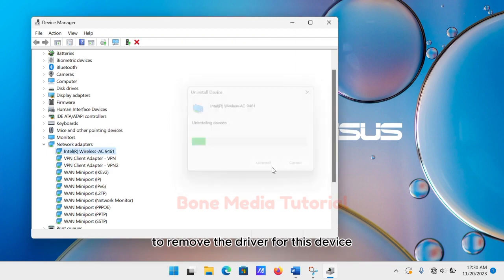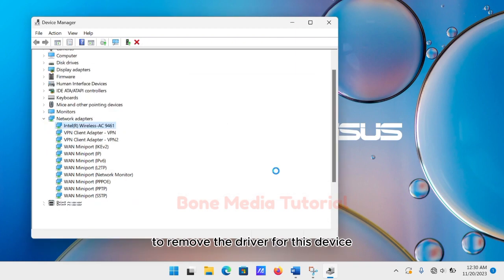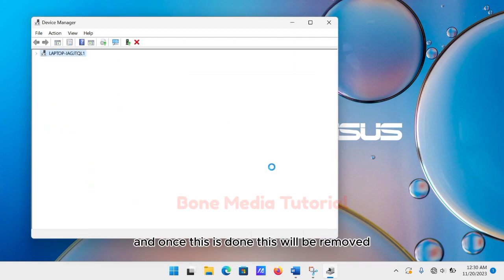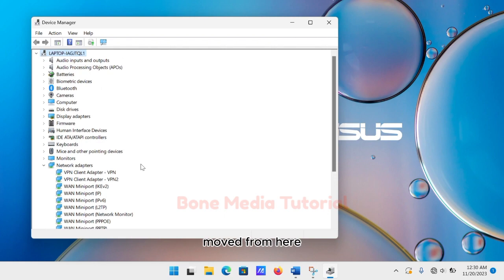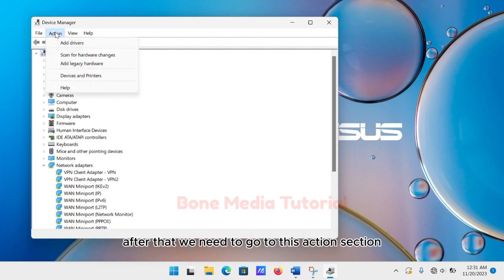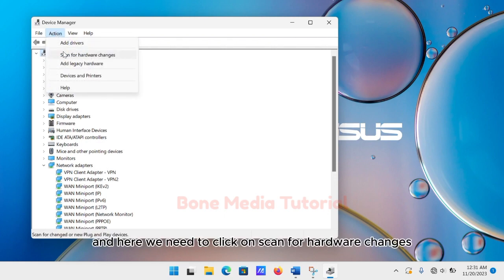Check the option to remove the driver for this device, and once this is done, it will be removed from here. After that, we need to go to the Action section and click on Scan for Hardware Changes.